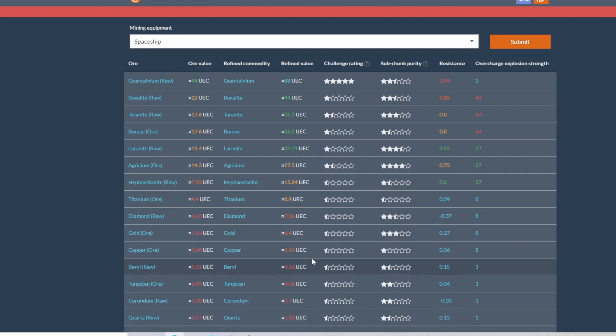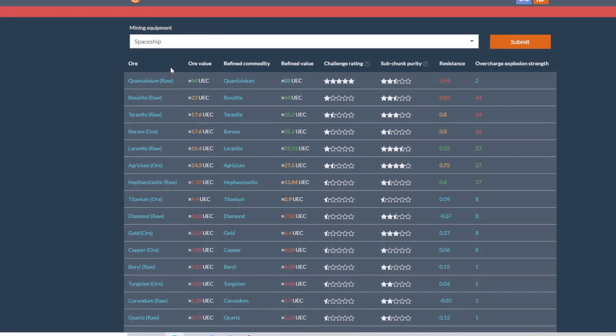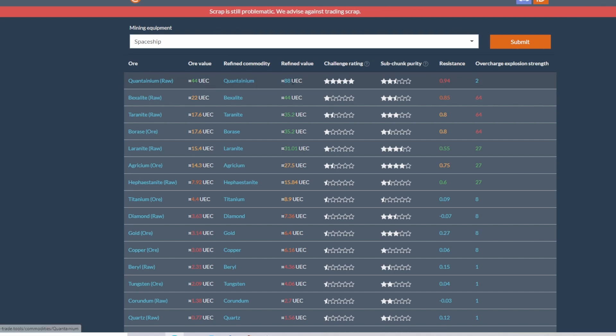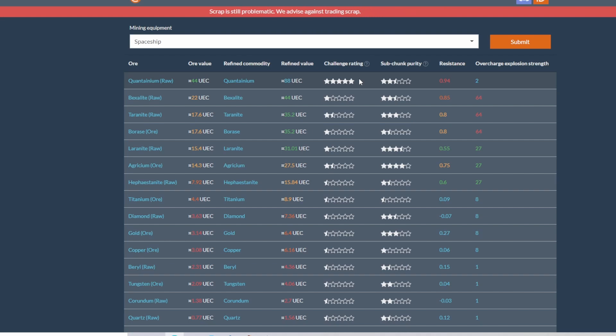Come over here to ores for spaceship. So this brings up your list of all the ores that you can get in your MOLE or your Prospector. Your quantanium raw will sell for 44 UEC. Your refined quantanium will sell for a base of 88, which is the lowest that you can sell it for anywhere. Currently the challenge rating is how difficult it is to mine.